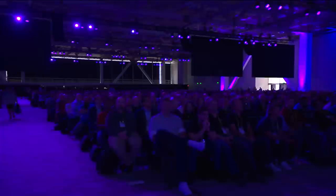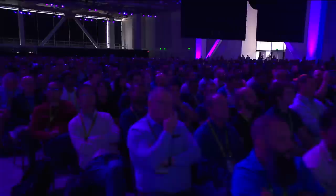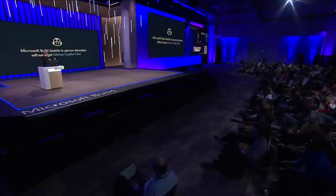Now some of you may be thinking, when can I get my hands on all this? We have quite the wait list — but I have an Oprah moment for you. Everybody here at Build in the audience gets early access to Copilot Chat today. Use Copilot and Copilot Chat both in Visual Studio and Visual Studio Code. Thank you so much for being here.